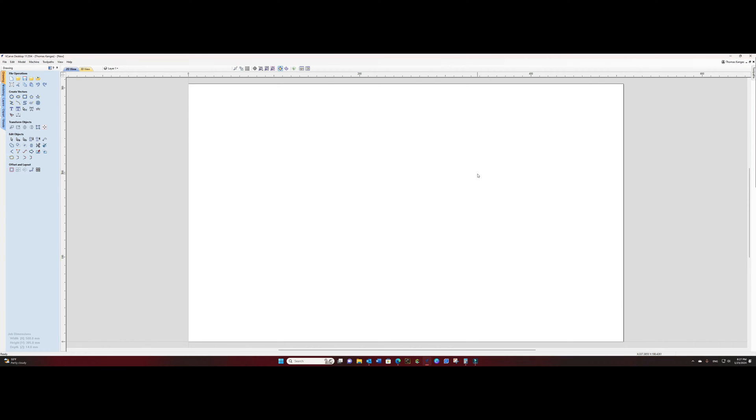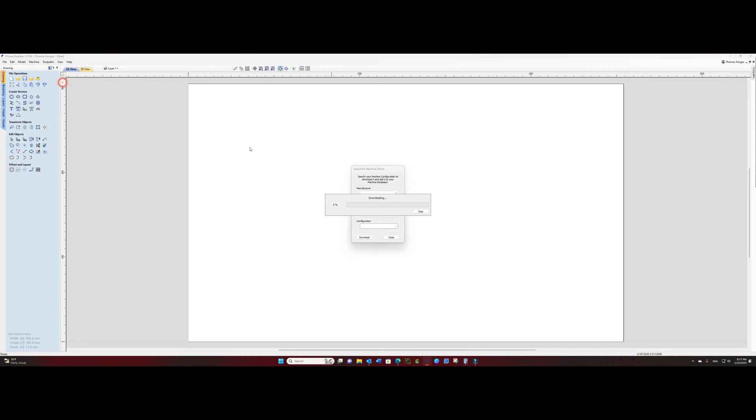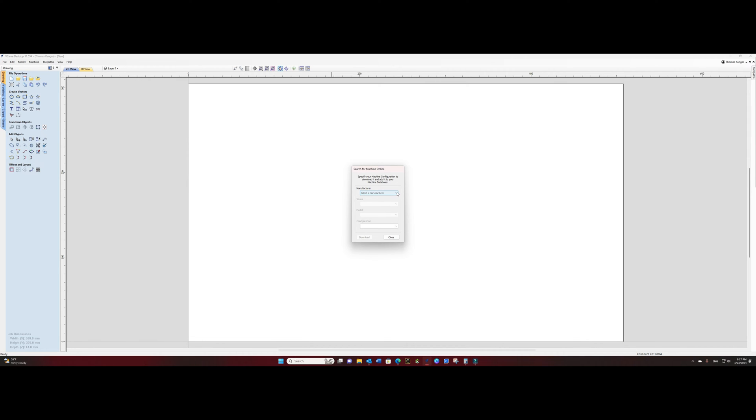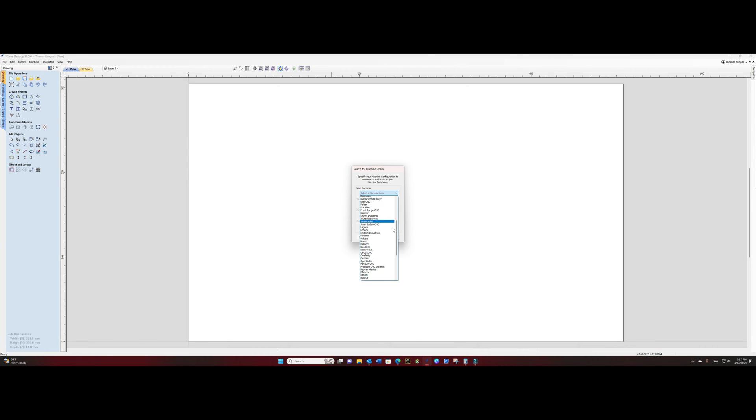First, let's add a machine to Vectric. We'll start by selecting machine, search for machine online, and then we will select our manufacturer. In this case I'm going to use SaneSmart.